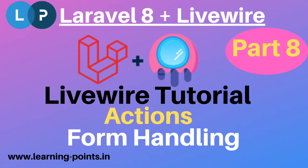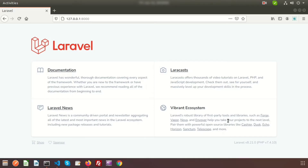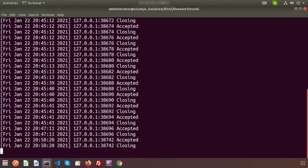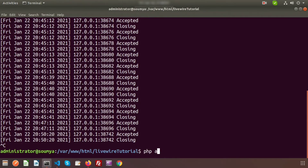Hi friends, welcome back to this Livewire tutorial with Laravel 8. Today we're going to show you real magic of Livewire — we'll not write any single JS code. We'll do a simple calculation with a form: create two text boxes, provide numbers, and it will return the sum without refreshing the page and without any JS or Ajax code.